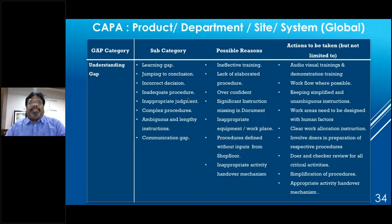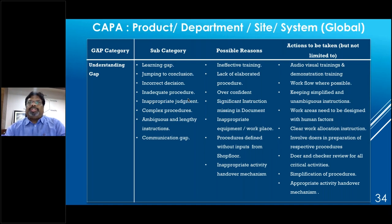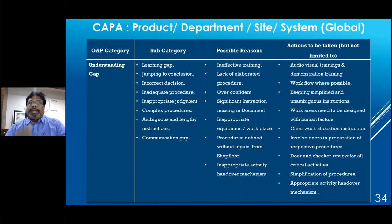For understanding gap CAPAs (covering learning gap, incorrect decisions, inadequate procedures, inappropriate judgment, complex or ambiguous instructions, communication gap): reasons include ineffective training, lack of elaborate procedures, poor confidence, missing instructions in documents, inappropriate equipment, and procedures defined without shop floor input. CAPAs include audiovisual and demonstration training, keeping simplified and unambiguous work instructions, designing work areas with human factors in mind, clear work allocation, and — critically — involving the doers in preparation of respective SOPs.